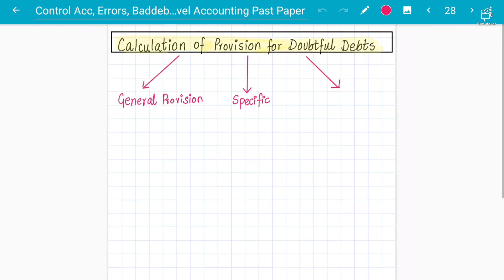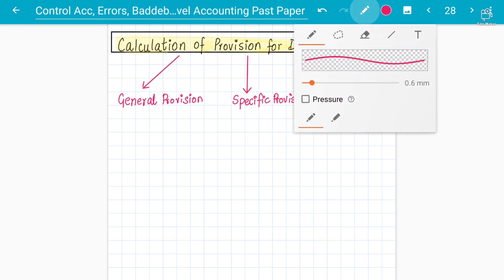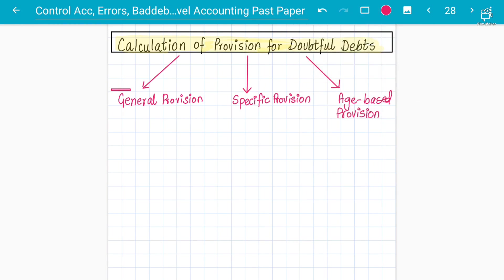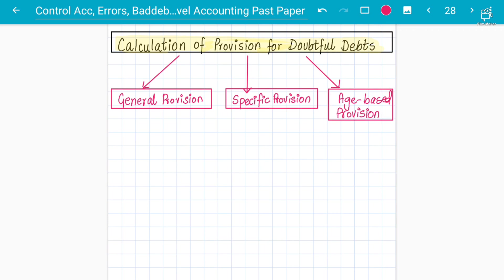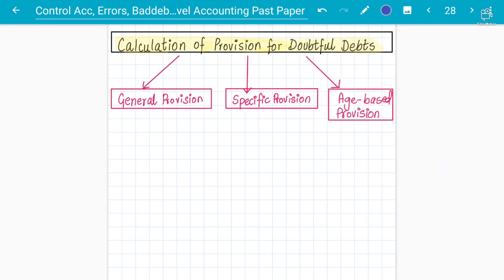Let's first understand through a basic example what these are and what their meanings are — general, specific, and age-based provision. These are the three provisions that students are usually tested on, sometimes in MCQs and sometimes in theory or numerics and analysis questions.